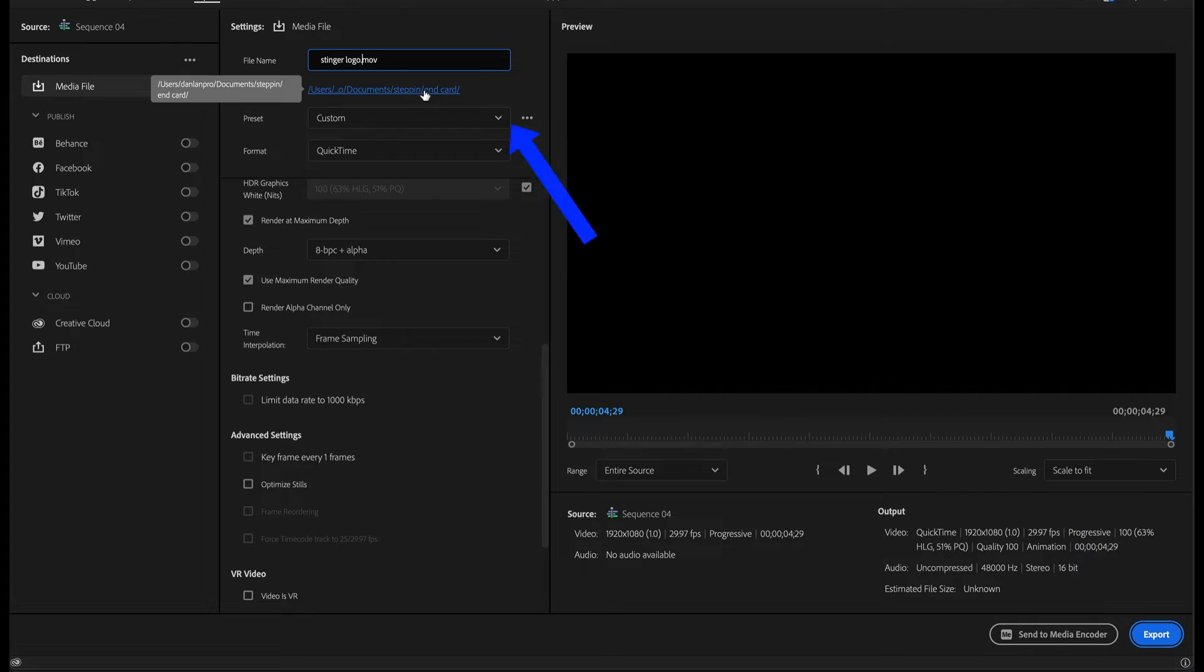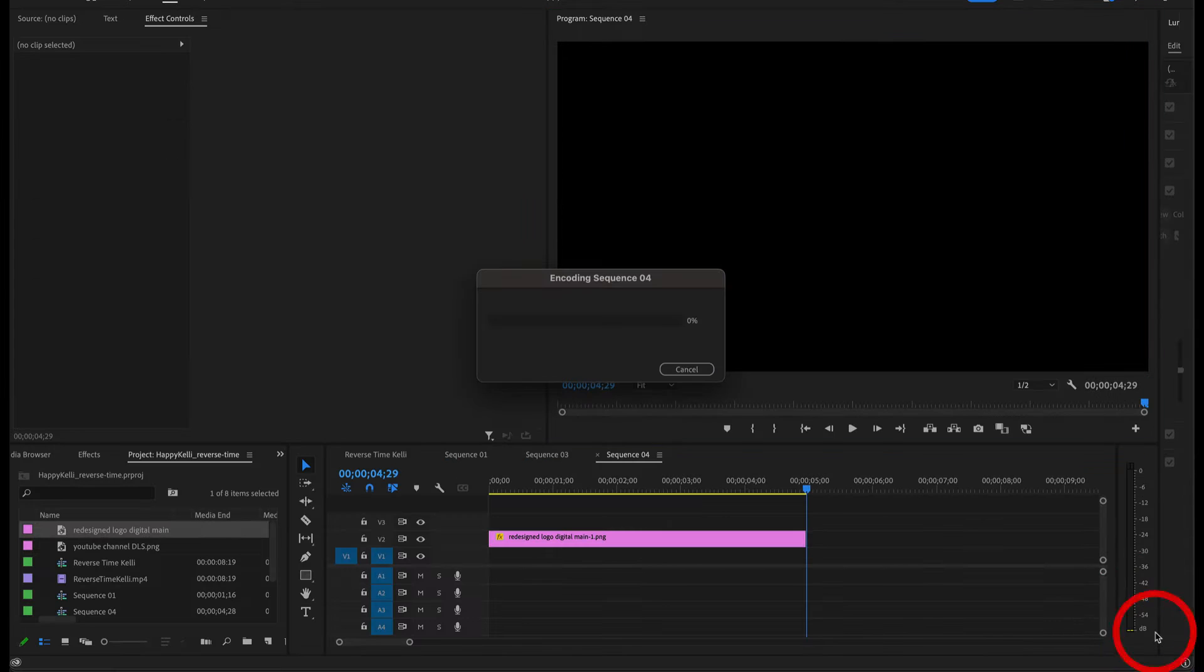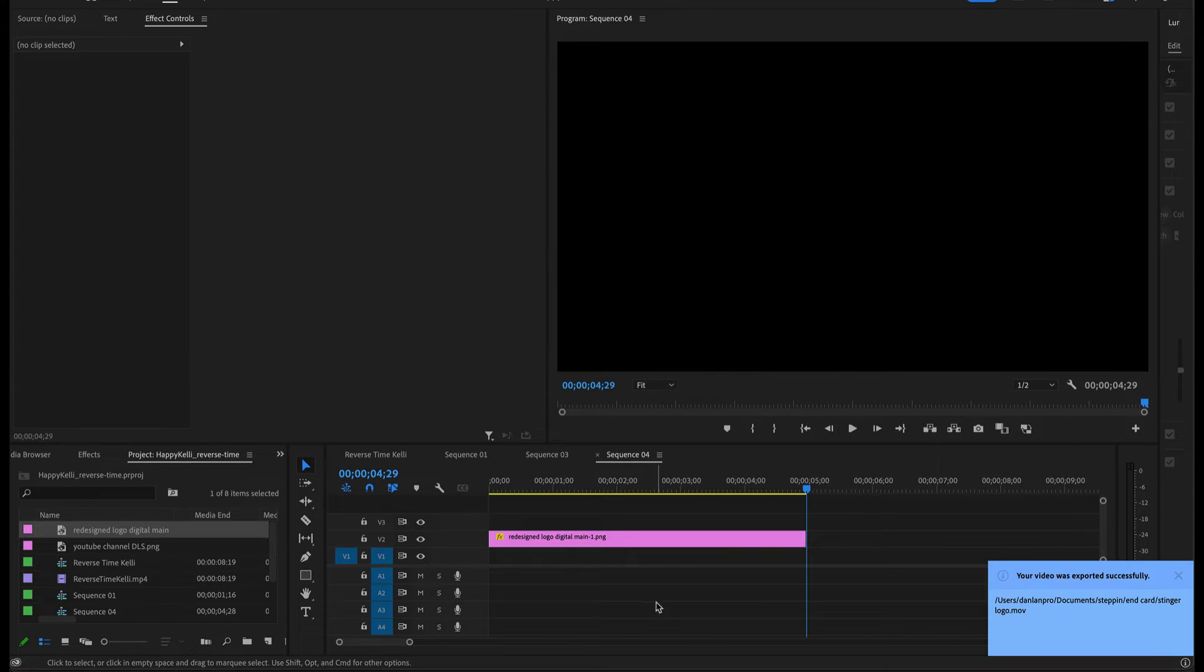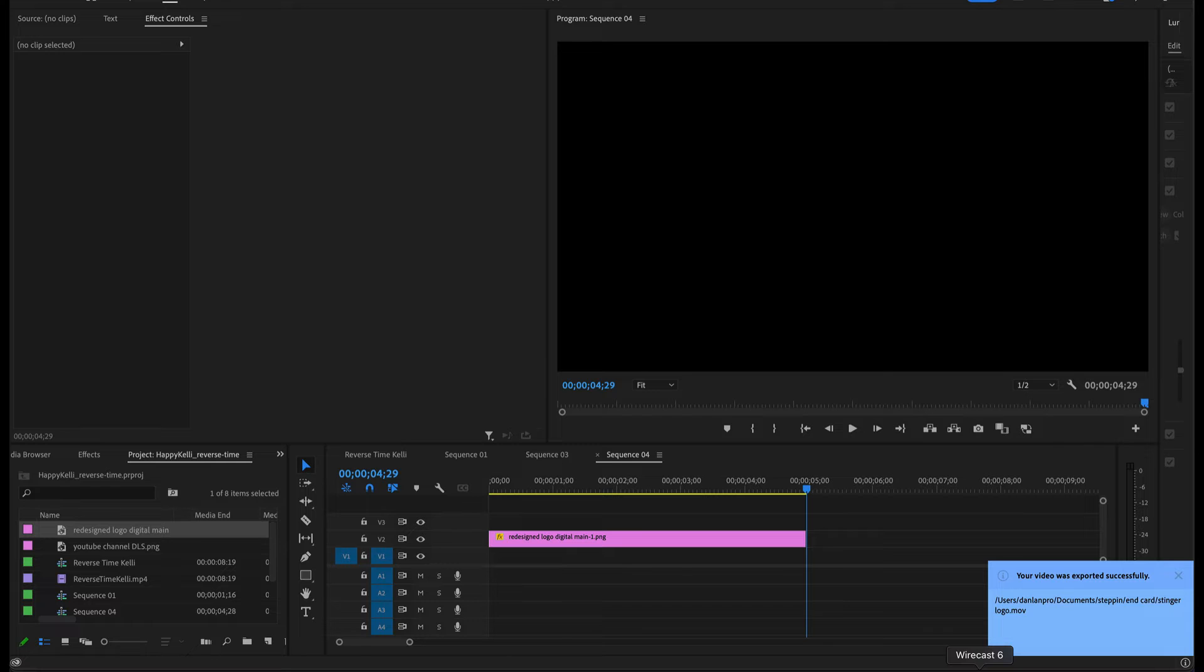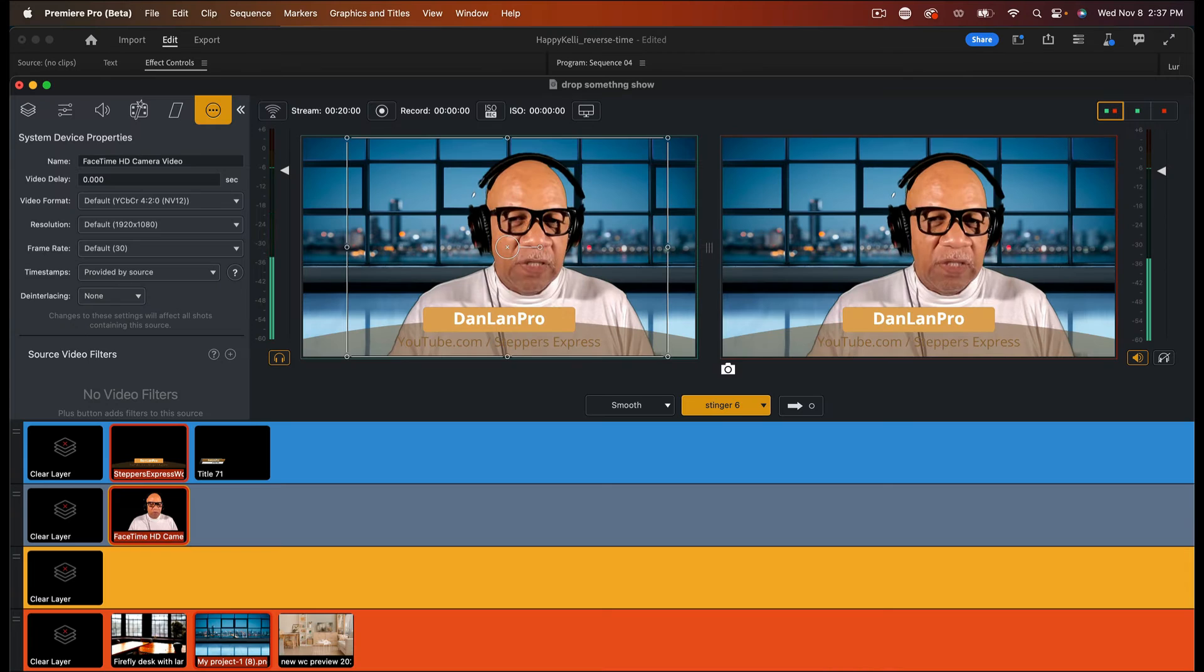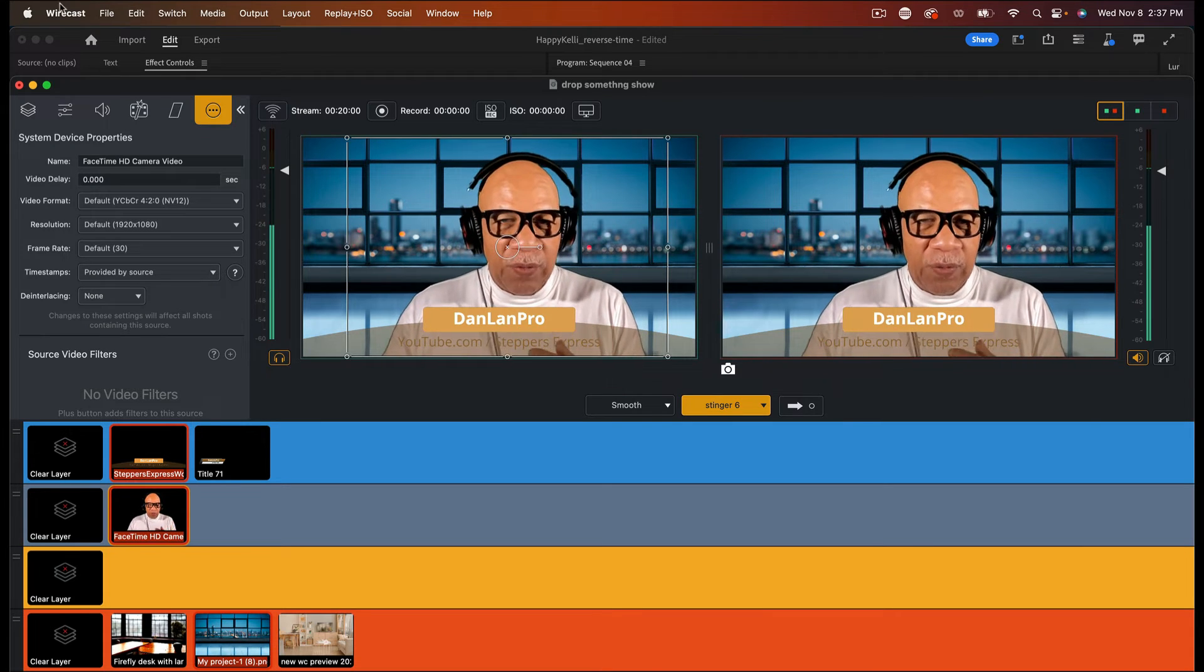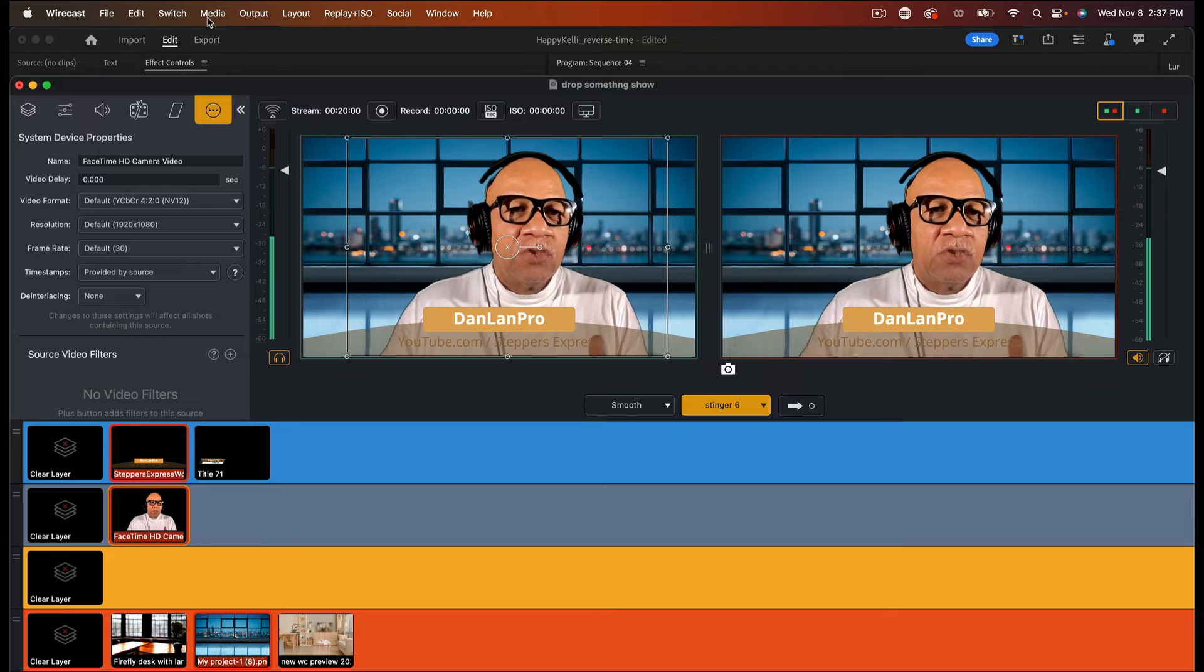It's going to the file in card export. So you see that file is being made. And now that that file is made, we're going to go back to Wirecast. So let's go in Wirecast. So now we can work with creating a stinger.